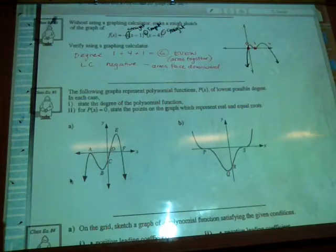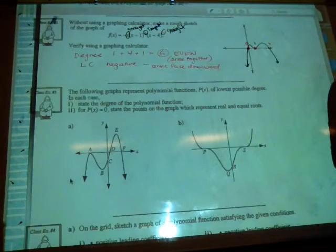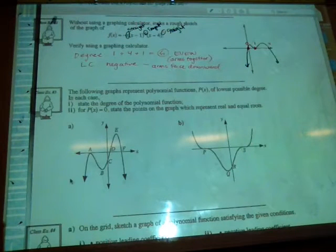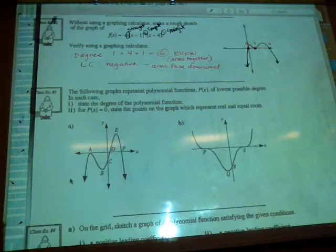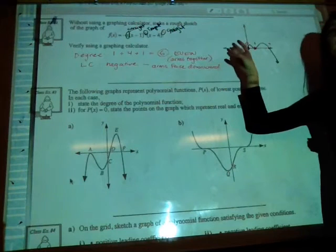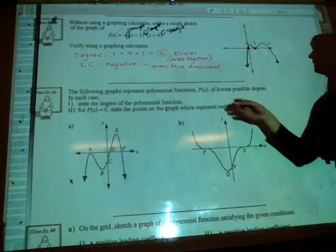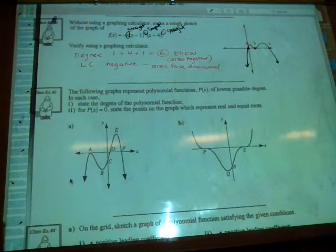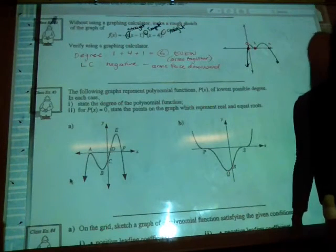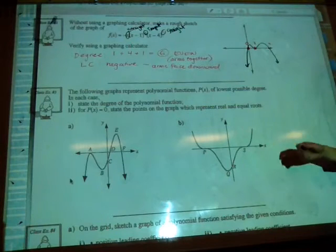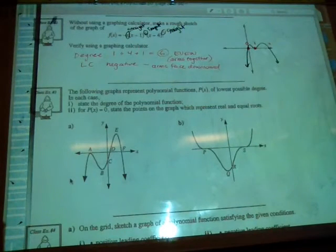You can put this into your calculator to verify. Everything described here is what you need to think about when drawing a polynomial function: first find the degree, determine if arms are together or separate, then check the leading coefficient, and finally look at the multiplicities on each individual factor.